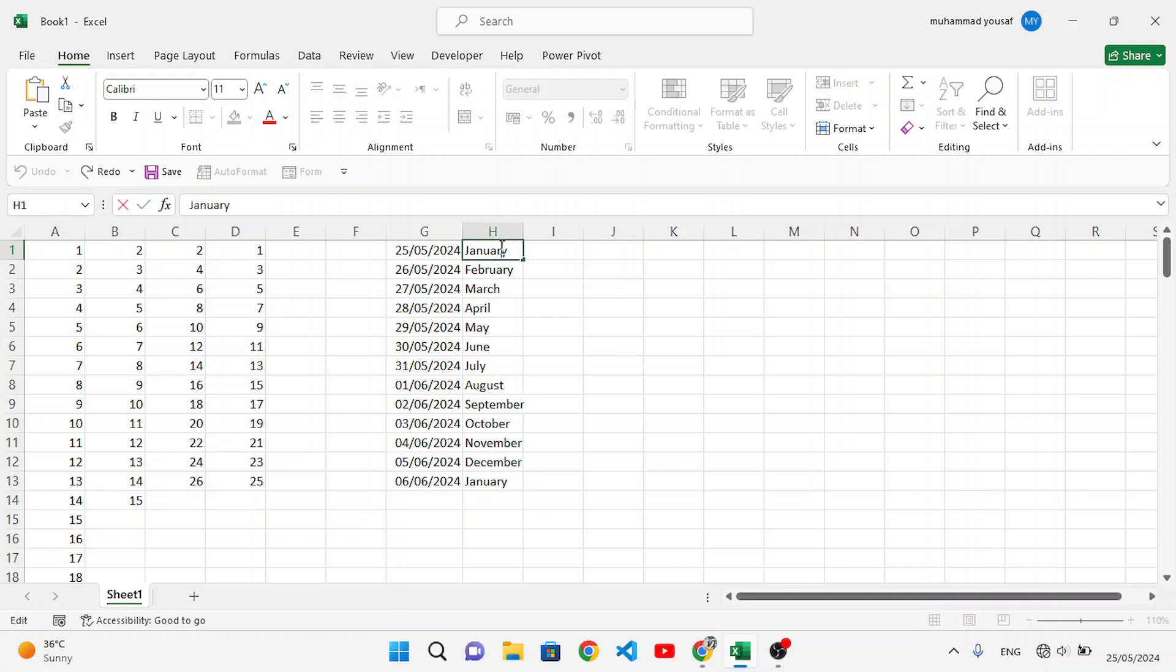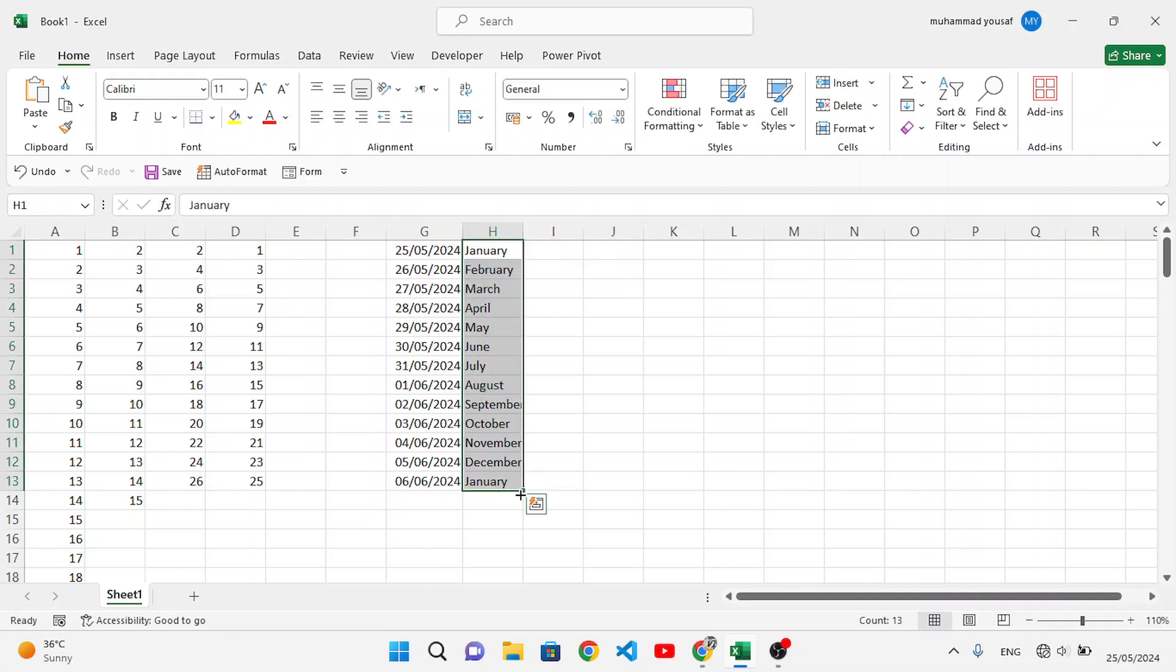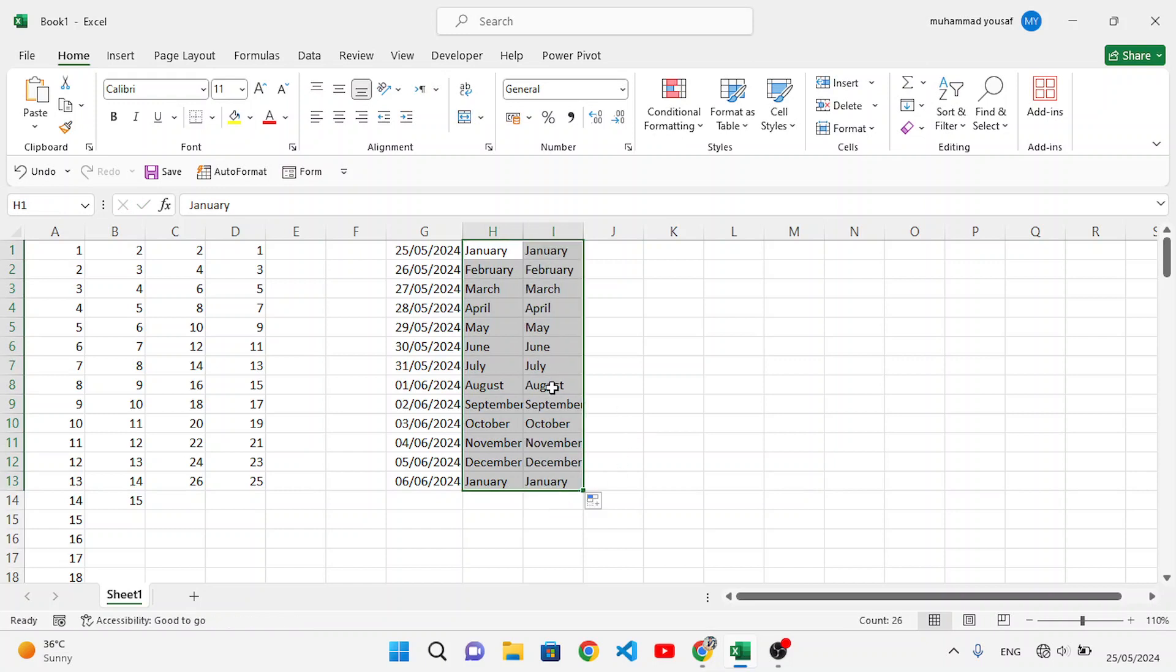You can also copy this data. Using the AutoFill handler, just drag it to the right side, and it will copy that data to the right side as well. This is how we can use the AutoFill feature in MS Excel.